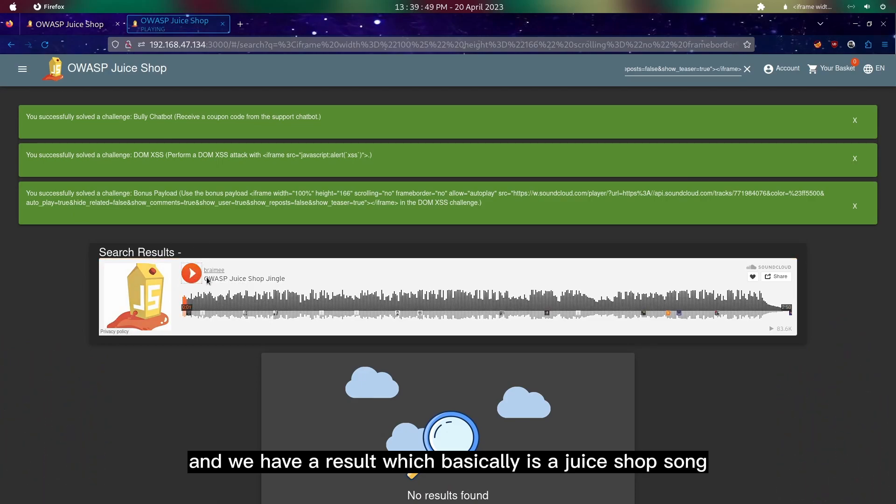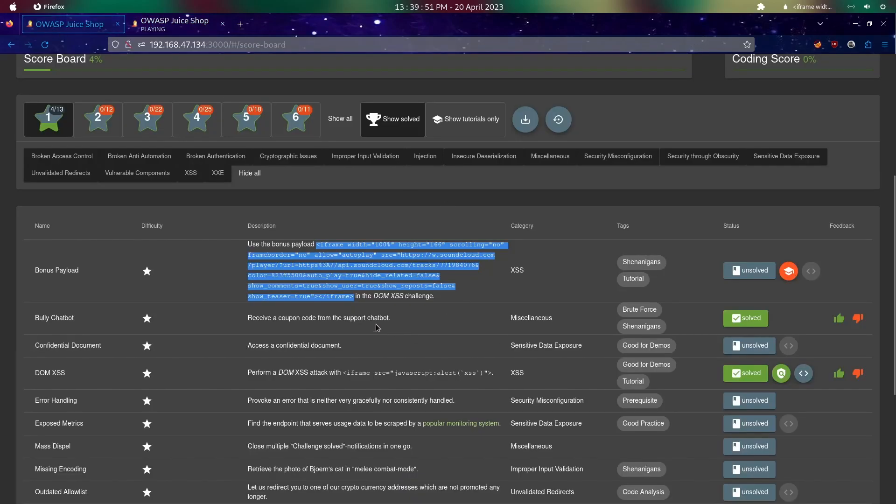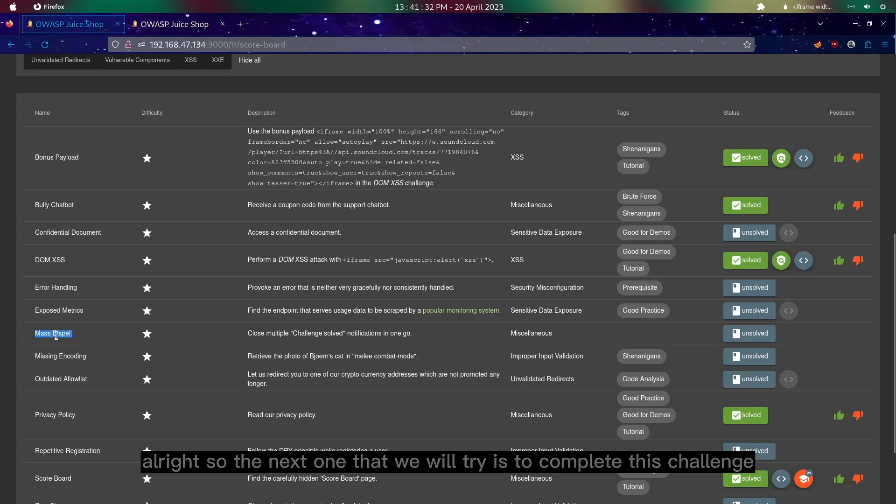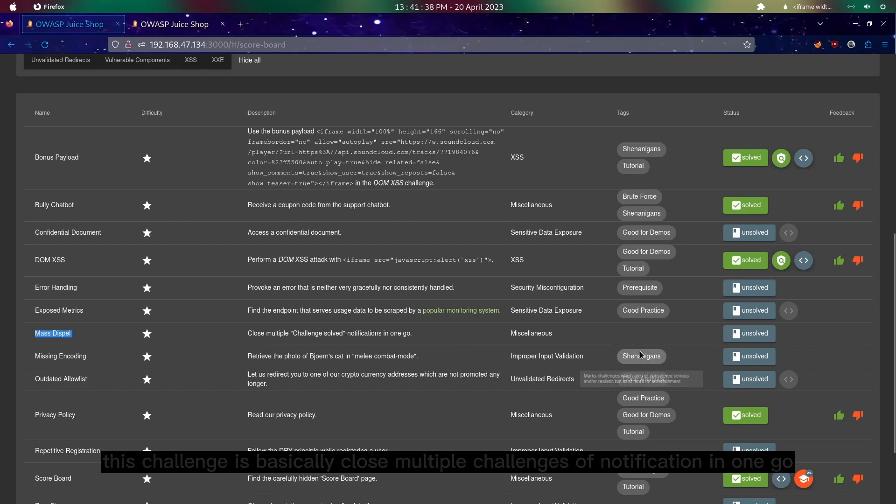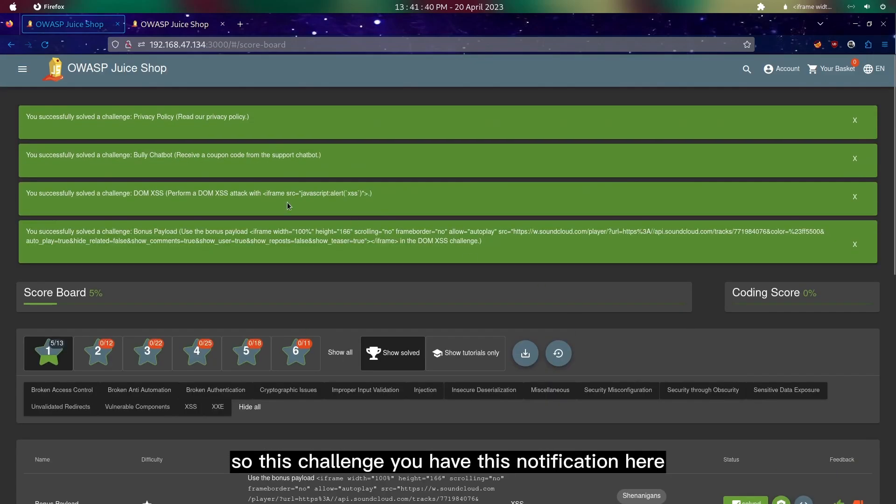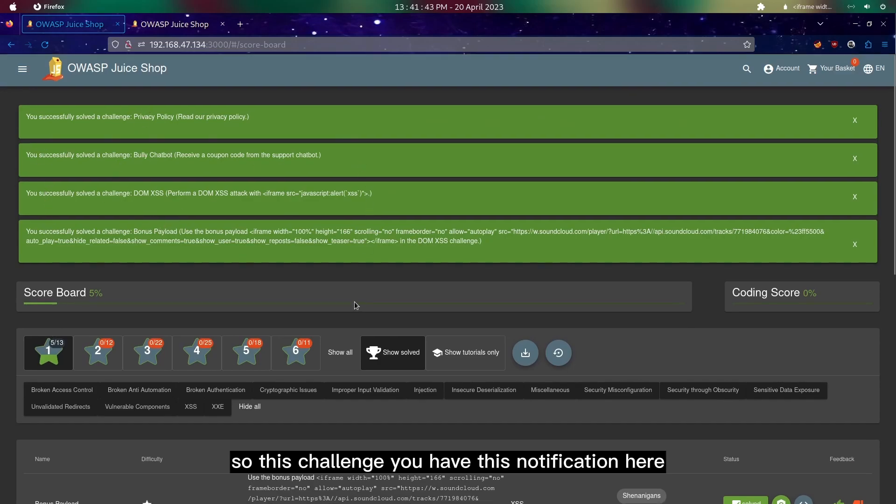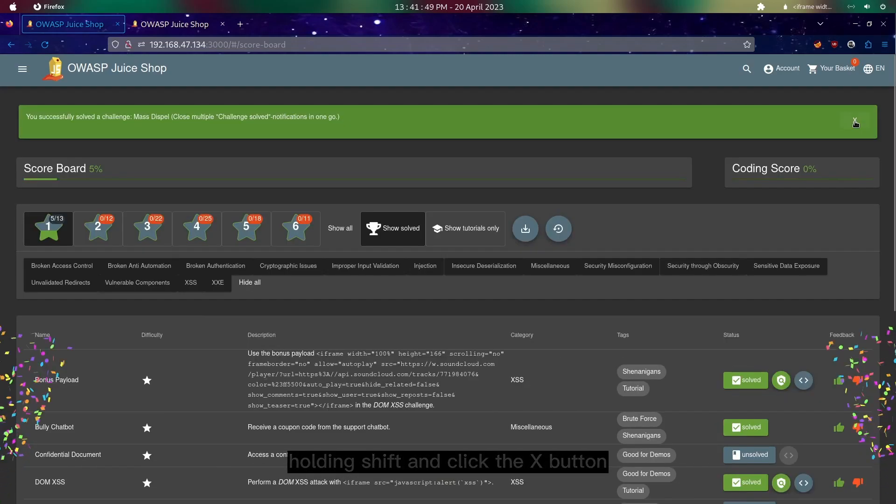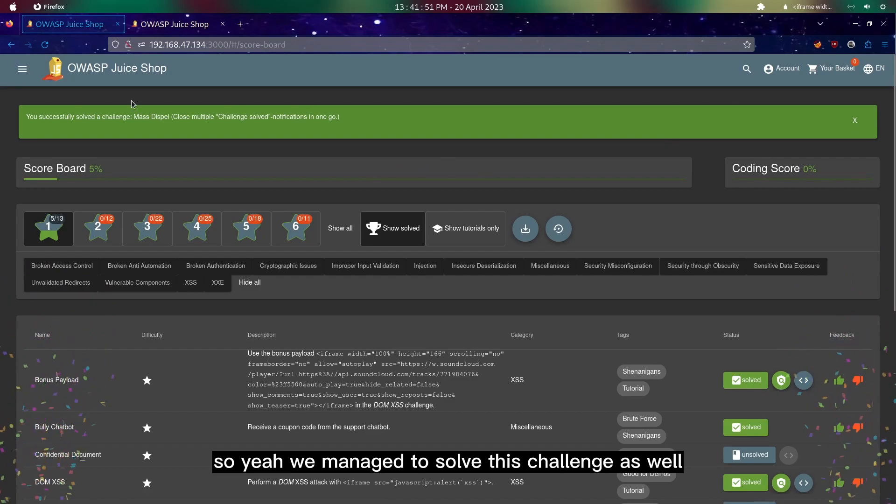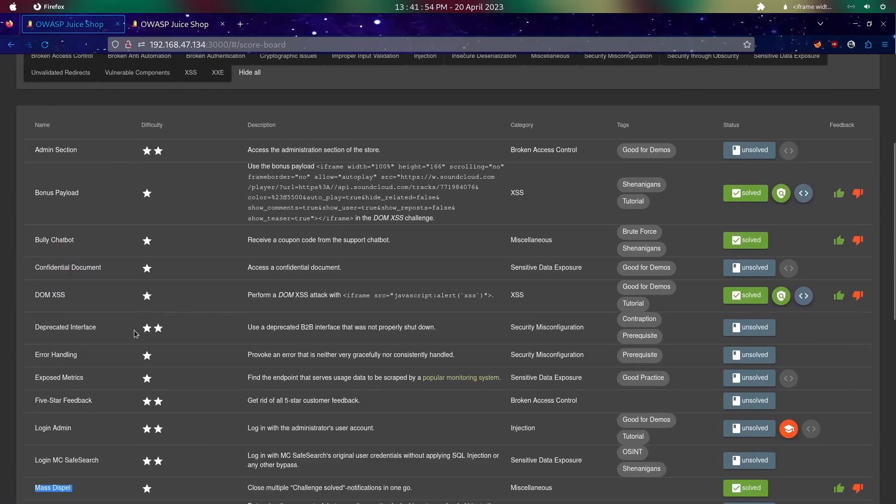The next one that we will try is to complete this challenge, which is basically close multiple challenge notifications in one go. With these notifications here, we could just close everything by holding shift and clicking the X button. Yeah, we managed to solve this challenge as well.